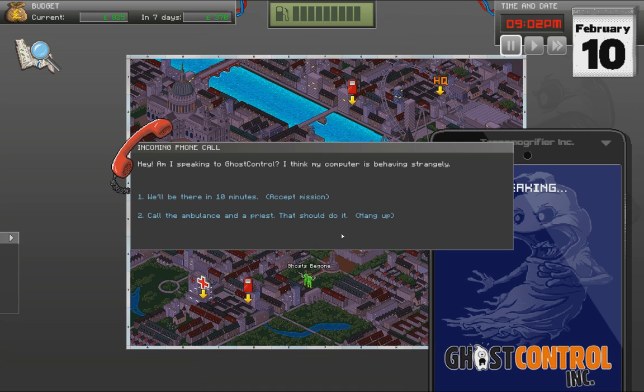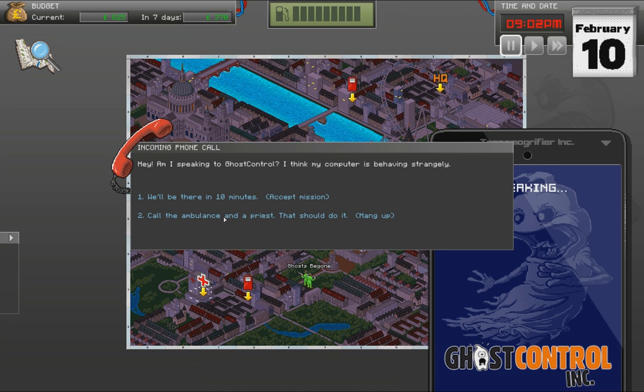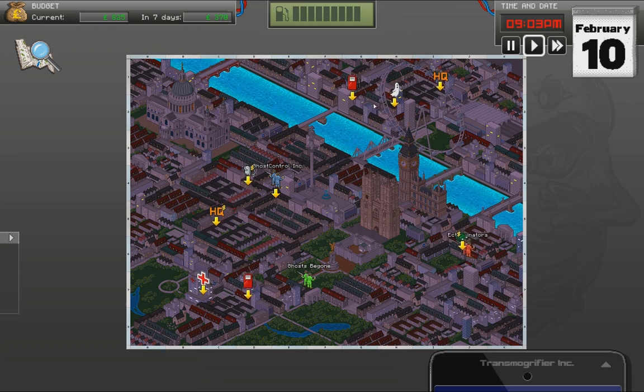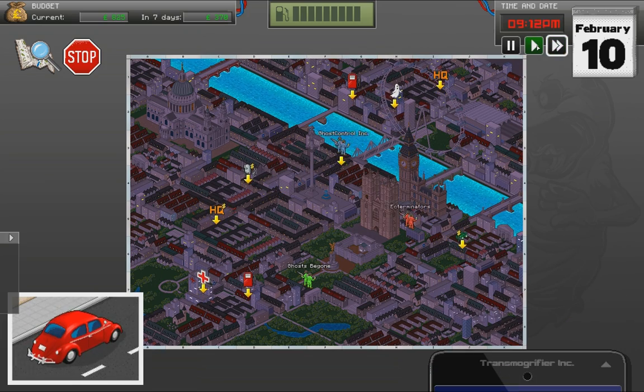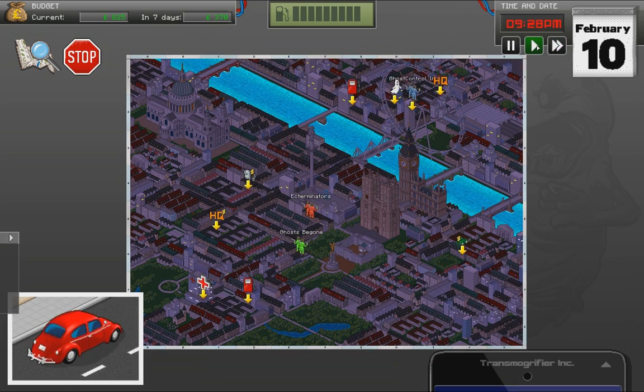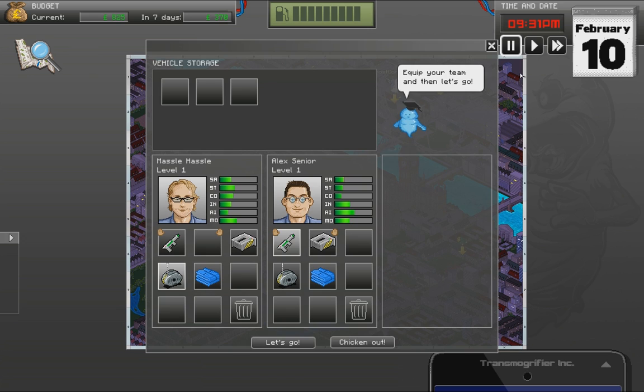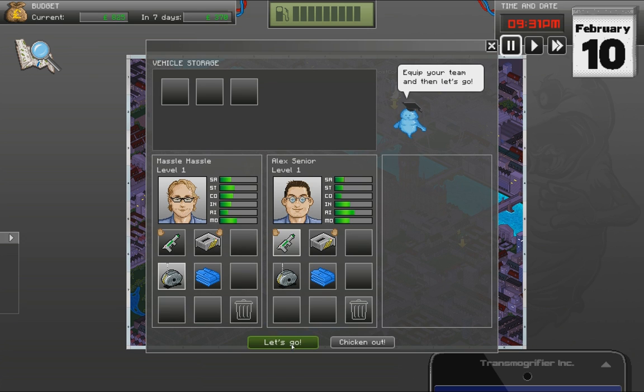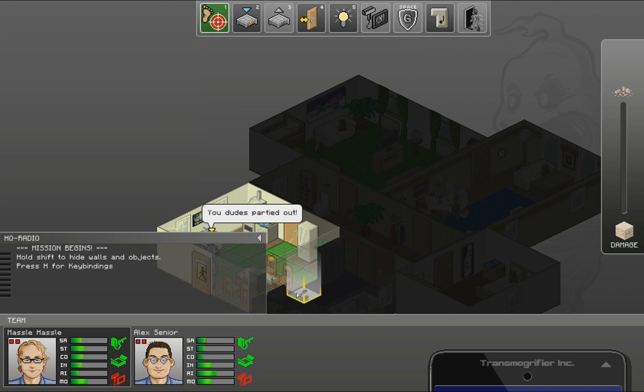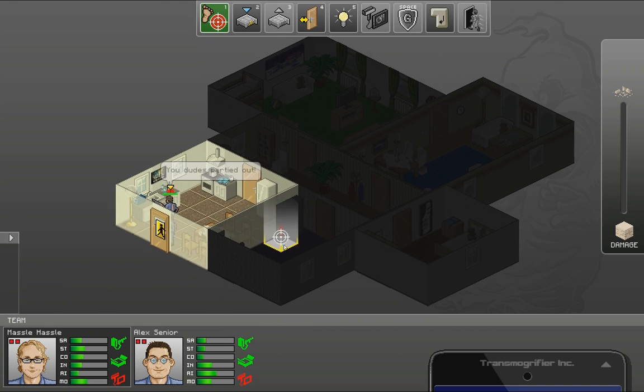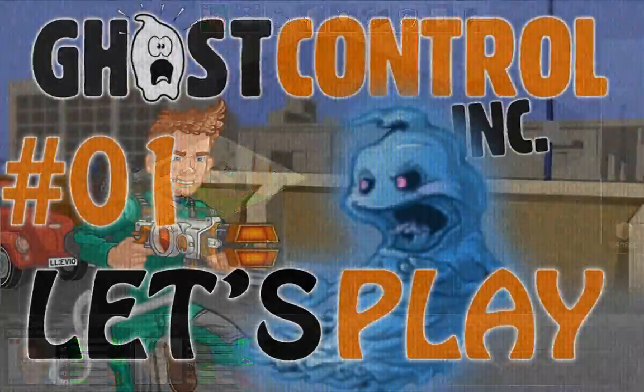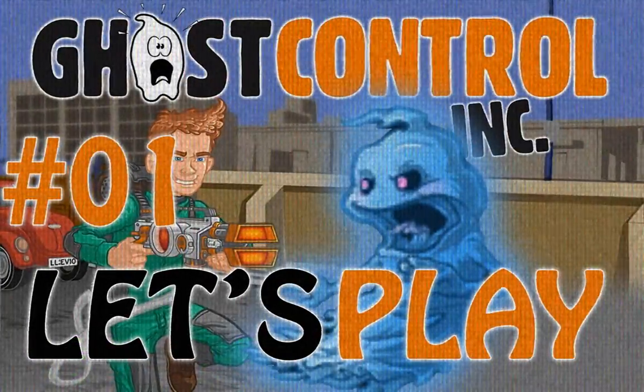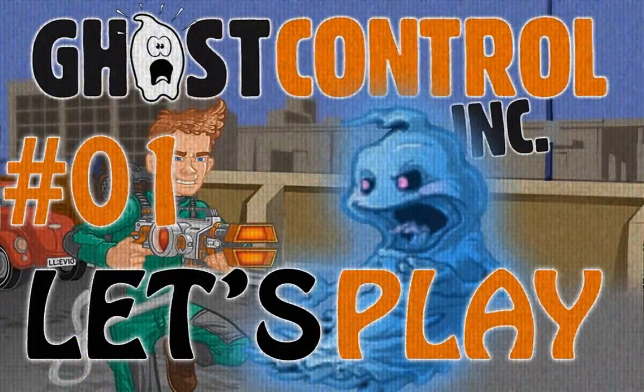You bastards. Okay. Come on. I want a new mission. Hey. Am I speaking to ghost control? I think my computer is behaving strangely. We'll be there in 10 minutes. I love how vague these calls are. You'll see one of them. We'll get it sooner or later. It's really funny. Well most of them are. You dudes partied out. You dudes partied out. Okay. Well. Thank you very much for watching. And I will continue next time. Bye bye.